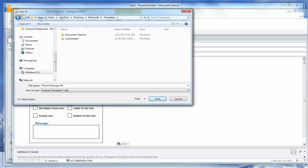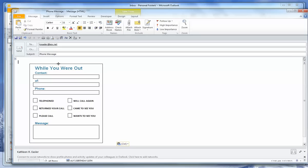You can see that the program saves it in Users, the username, App Data, Roaming, Microsoft Templates. And I'm going to title this WYWO for 'While You Were Out', and click Save. The template is saved.